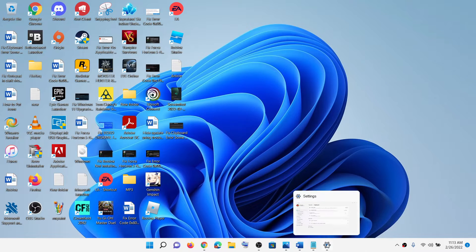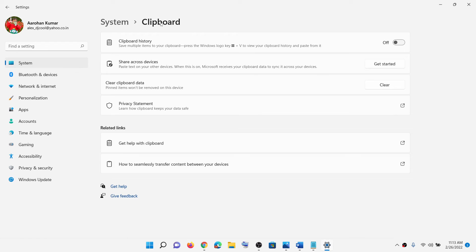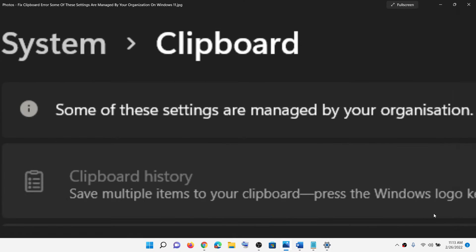Hello guys, welcome to my channel. Today in this video I'm going to show you how to fix when you are unable to access clipboard on your Windows 11 computer and if you are receiving this error which says some of these settings are managed by your organization.